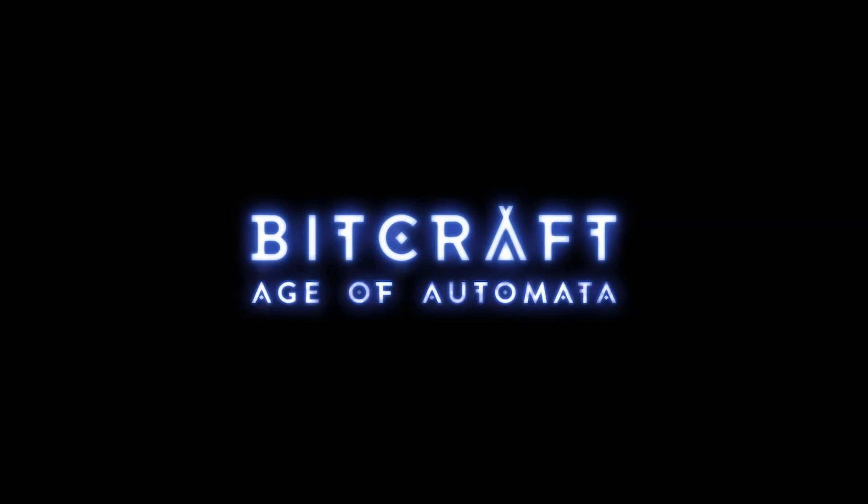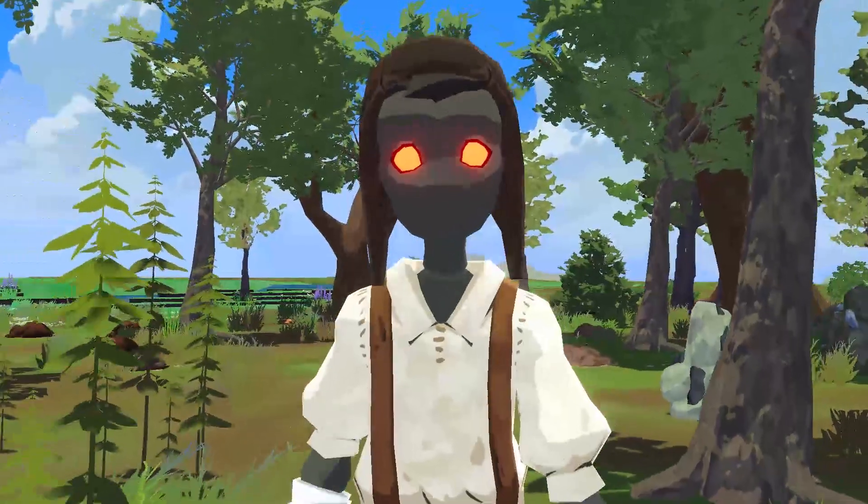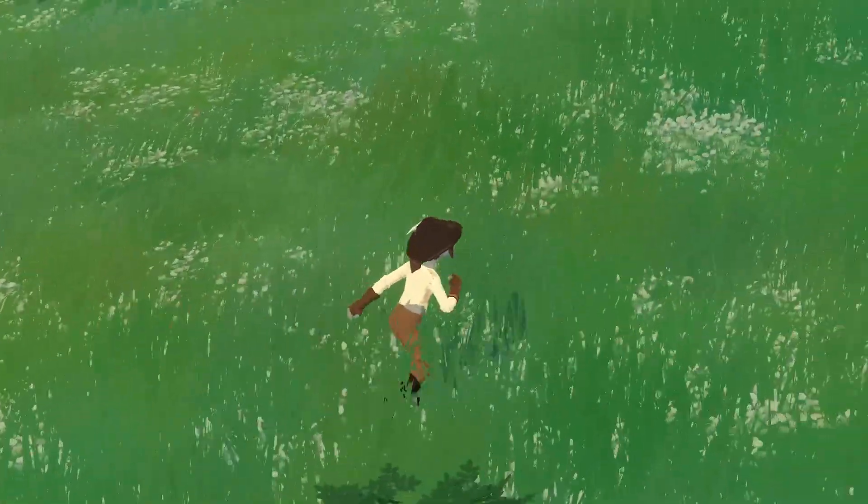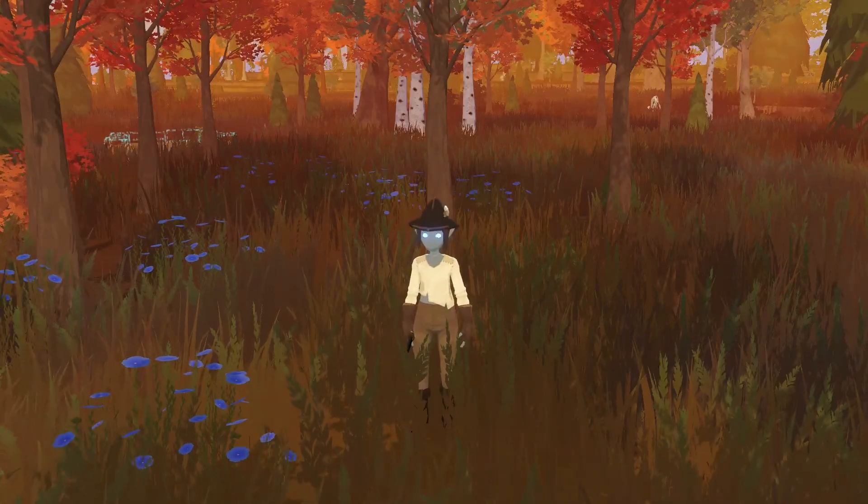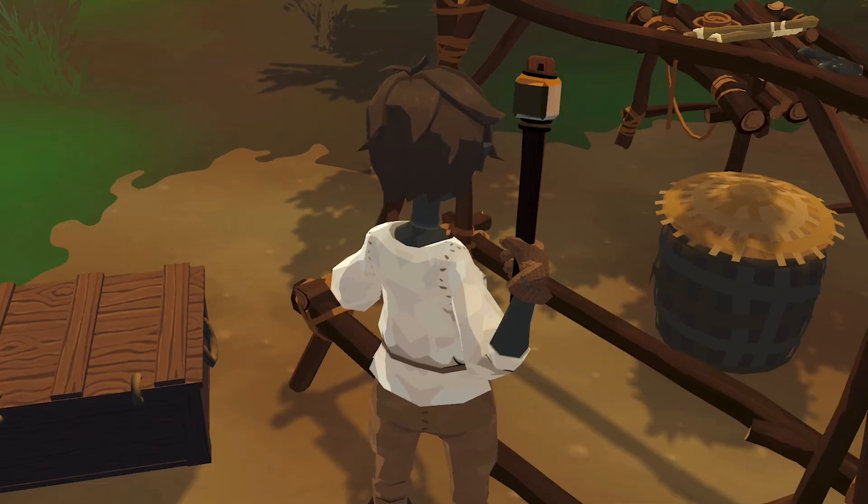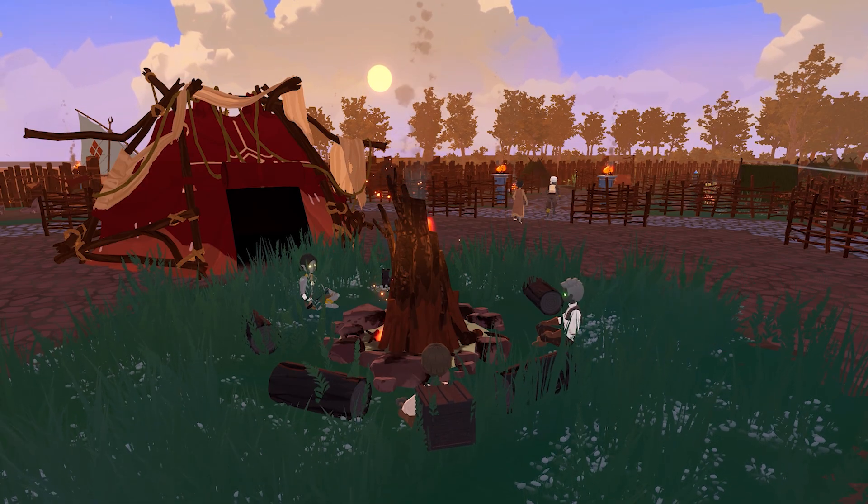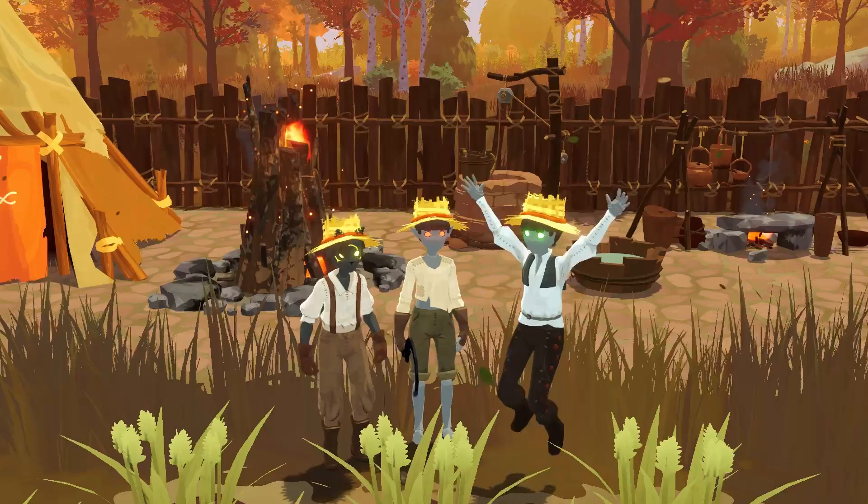We originally started the development of SpacetimeDB in order to run our online multiplayer sandbox game called BitCraft. In BitCraft, you're able to change and augment the world in ways other MMOs typically don't allow. In BitCraft, you'll be exploring, gathering resources, crafting new items, and building towns together online with your friends.